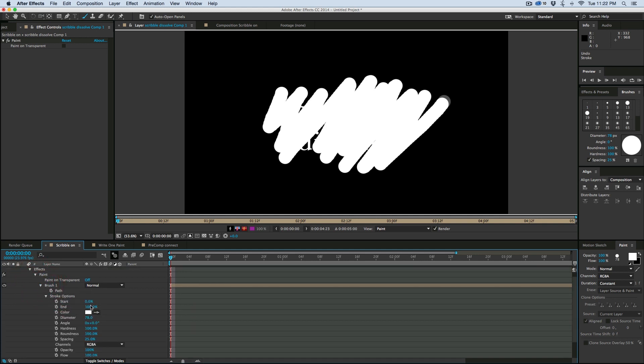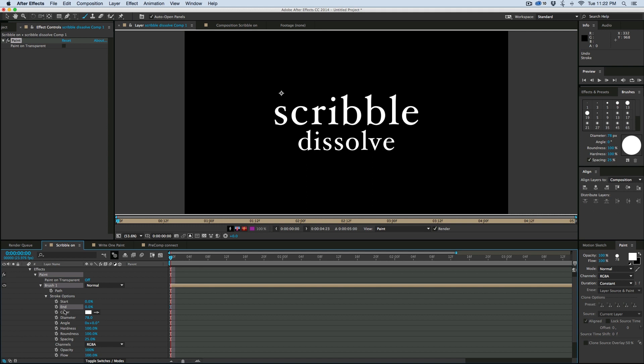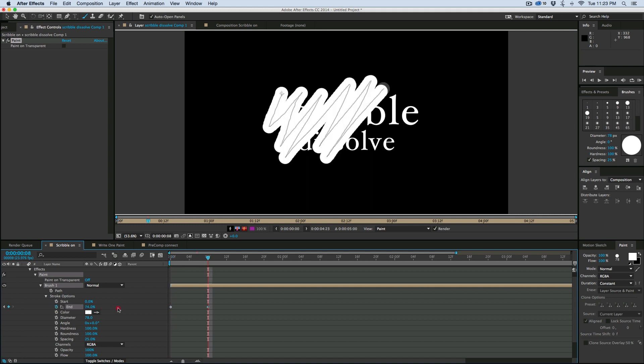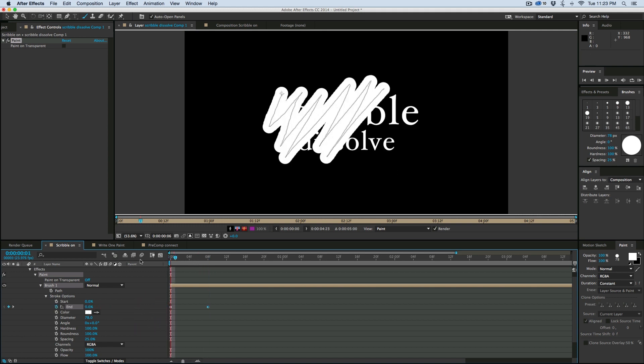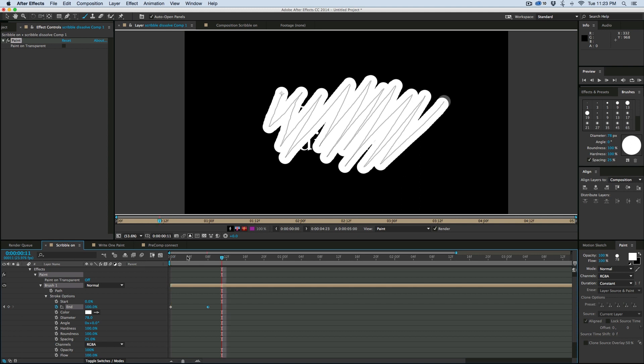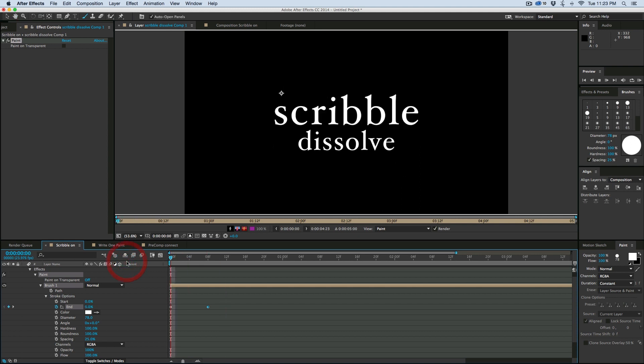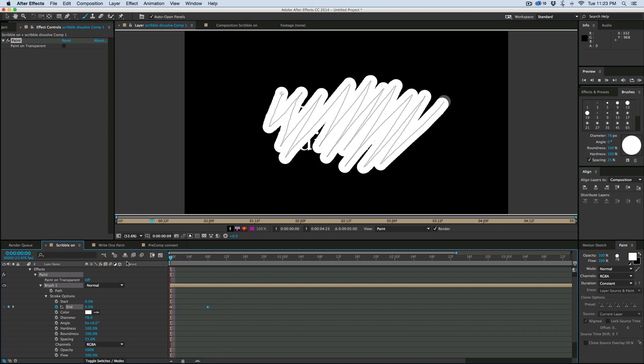I'm going to come in and take the end, keyframe it, go forward a few frames, and do that. So it looks like it's scribbling on.